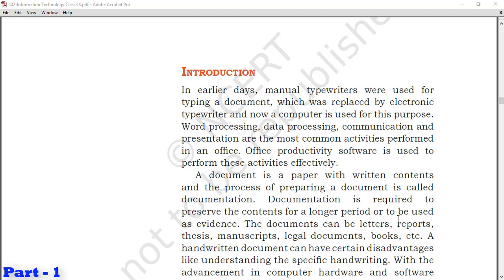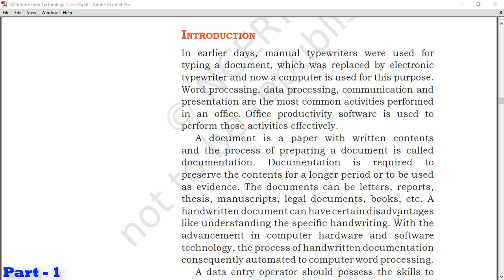The documents can be letters, reports, theses, manuscripts, legal documents, books, etc. Handwritten documents can have certain disadvantages like understanding specific handwriting. With advancement in computer hardware and software technology, the process of handwritten documentation was automated to computer word processing.